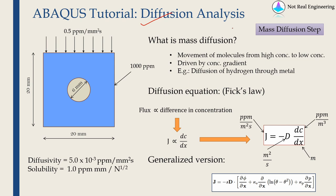I would say this is one of the least used features of Abacus and many people don't even know we can use Abacus for diffusion analysis. But we can do that using mass diffusion step.